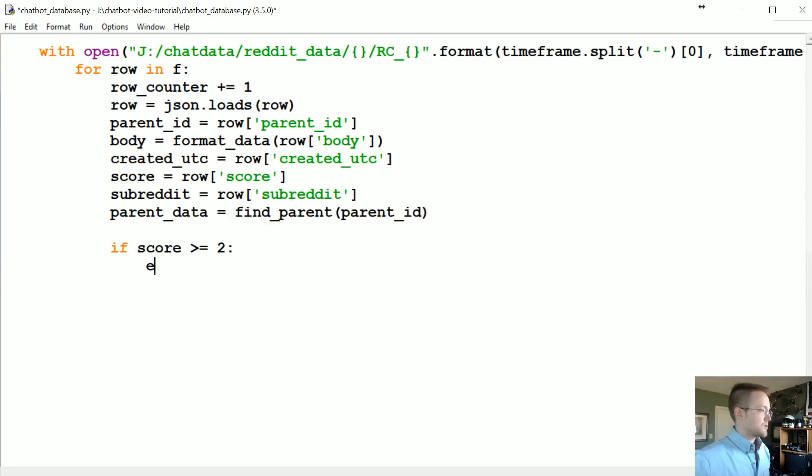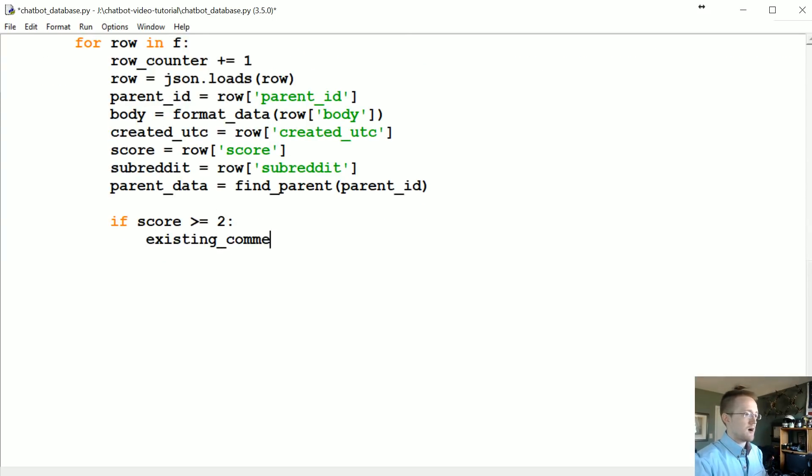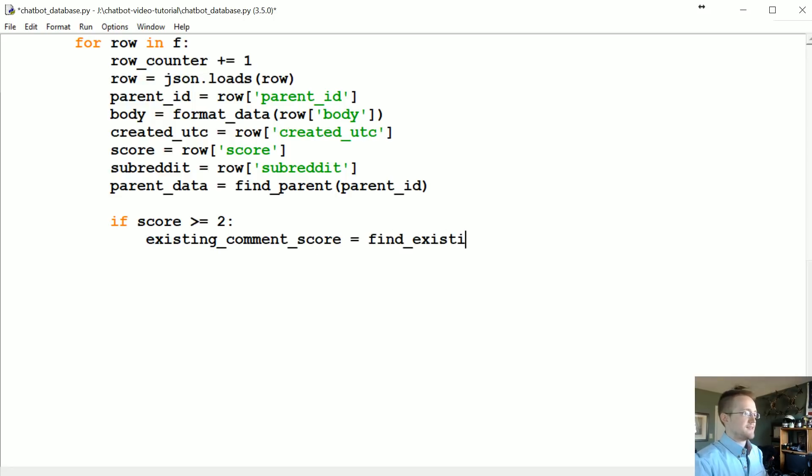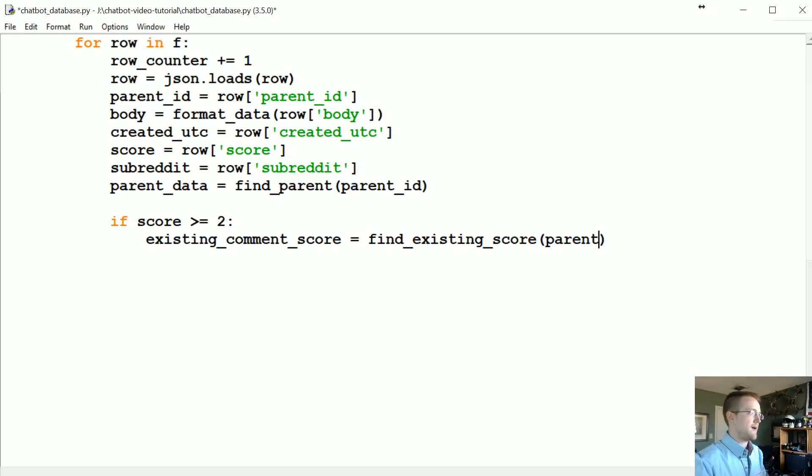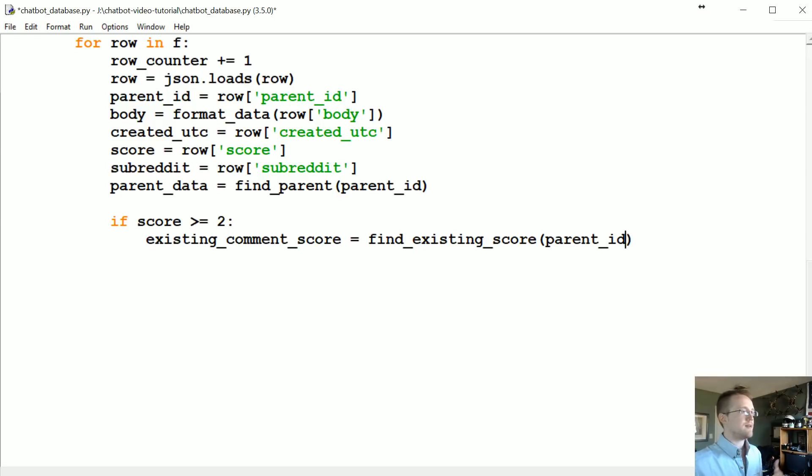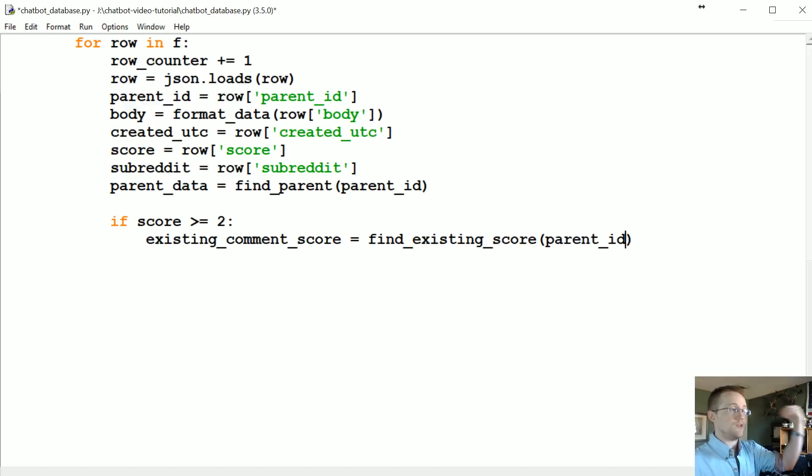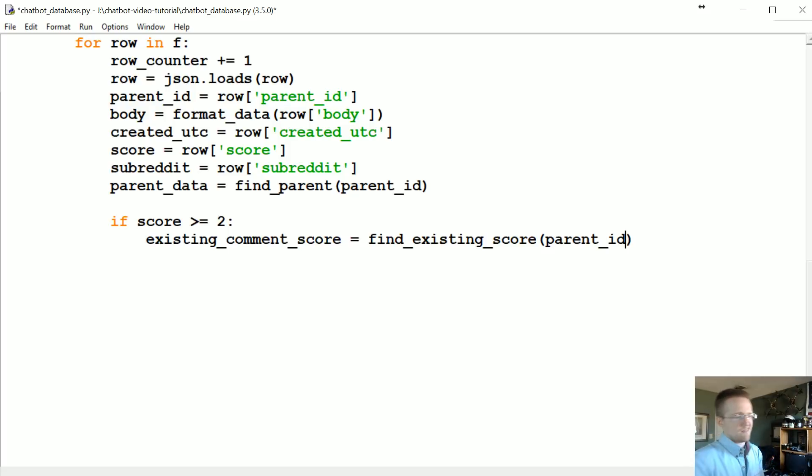So we're gonna say if score is greater than or equal to two, existing_comment_score equals find_existing_score, and we're gonna search for the existing score by parent ID. So we're gonna search for the parent ID and see if there's a comment reply to this parent ID that already has a score greater than our current score. If not we don't care. If so we're gonna go ahead and update that row with the new reply and the new score and all the other new data.